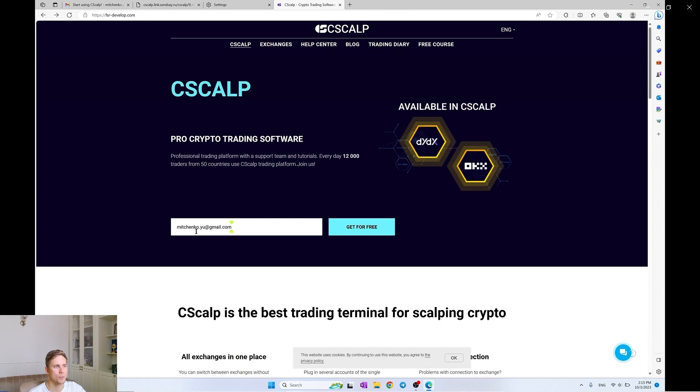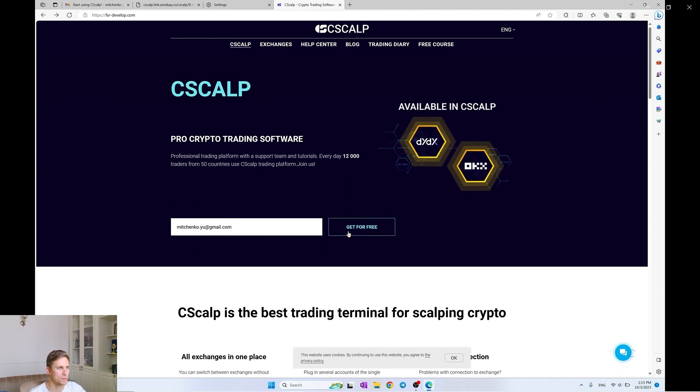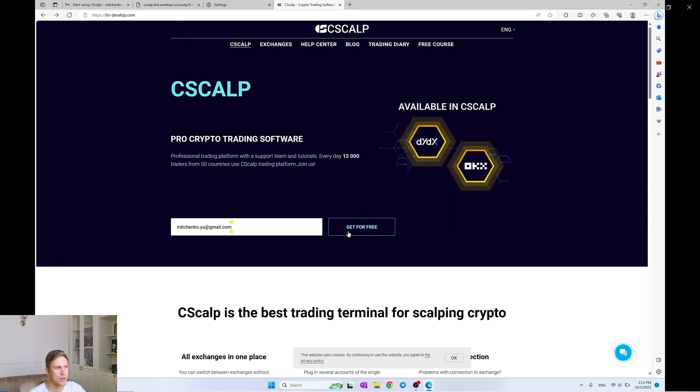Syscap is a free trading terminal. You can download the Syscap lessons from the official website. You don't need to register for this. We go to the official Syscap website. The link you will find in the description and leave your email in the download form and click download for free.